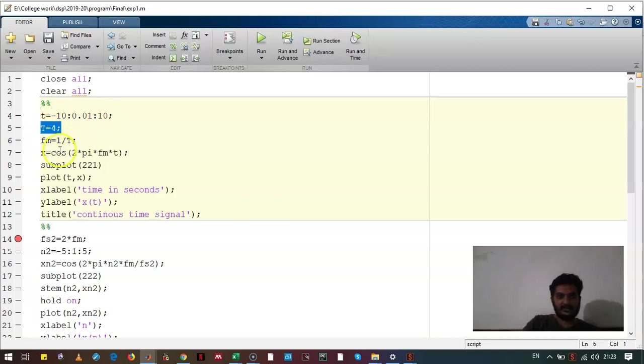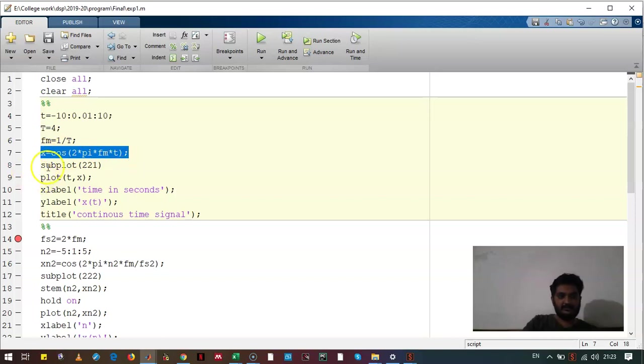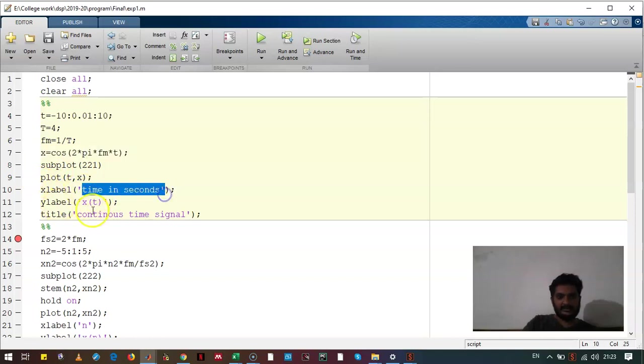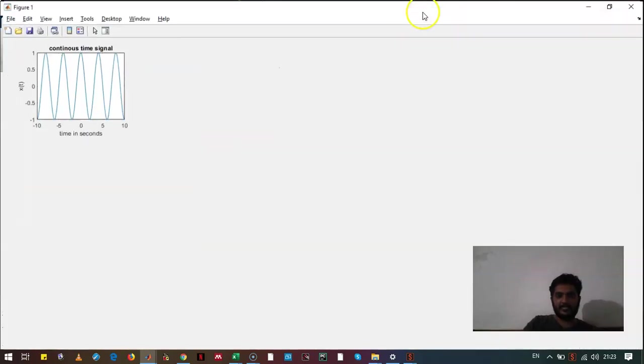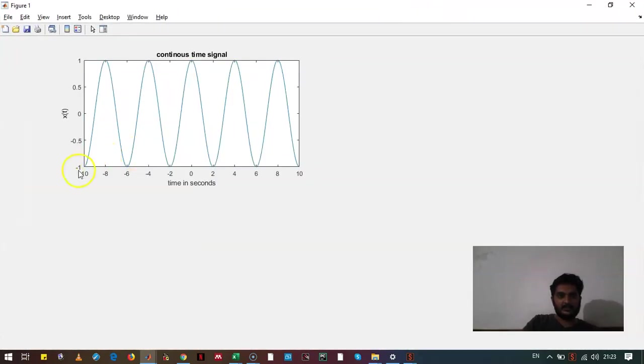The frequency we have calculated, we have written the sine wave, we have plotted it, and we have given x label and y label. Let's see how it will look like. So it will look like this.